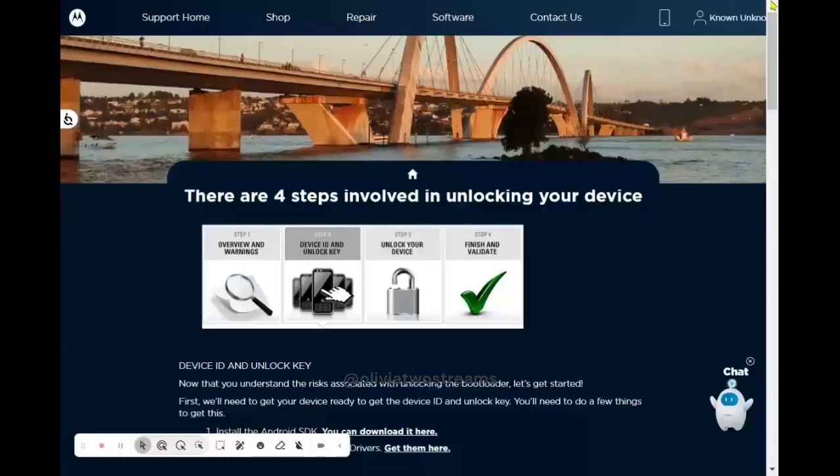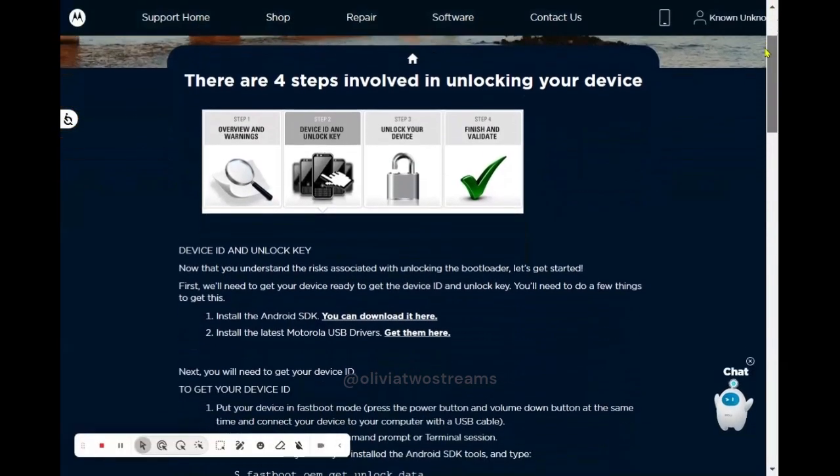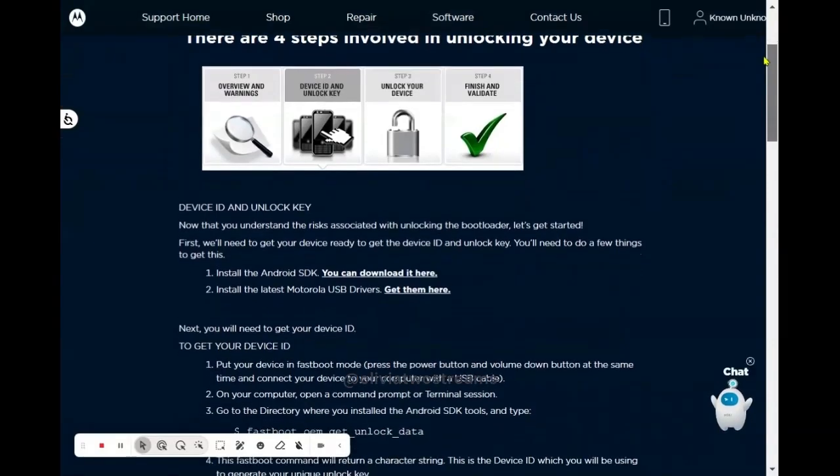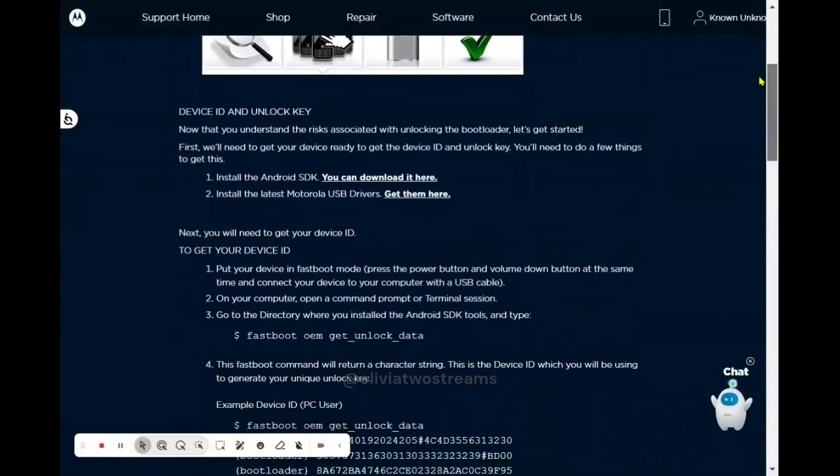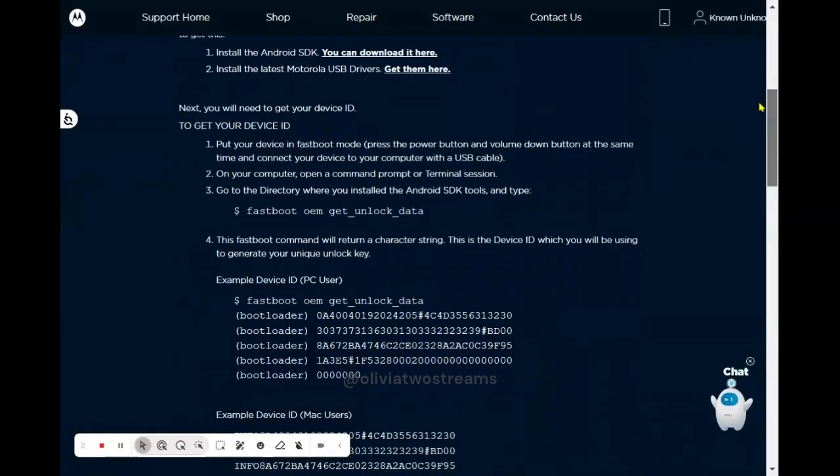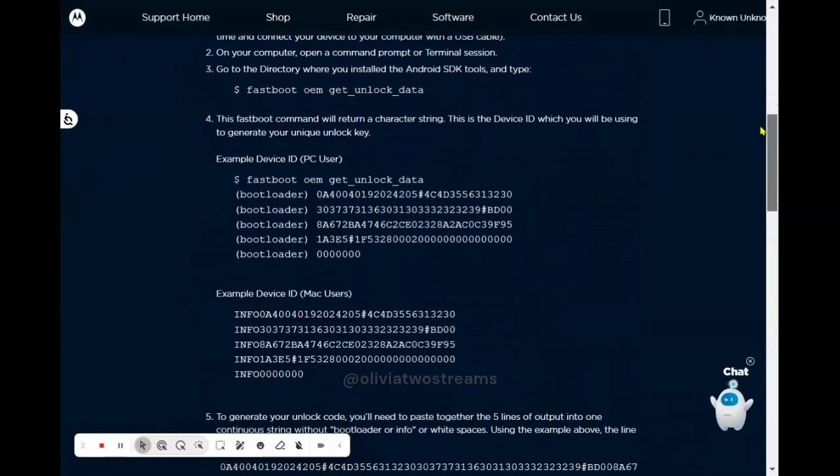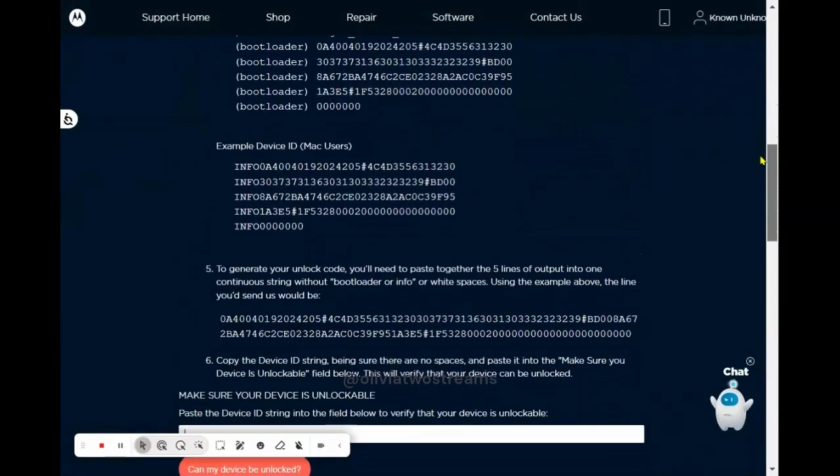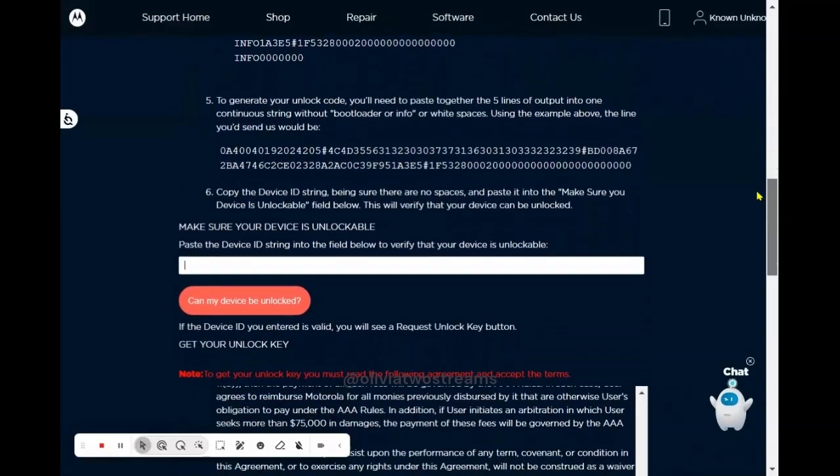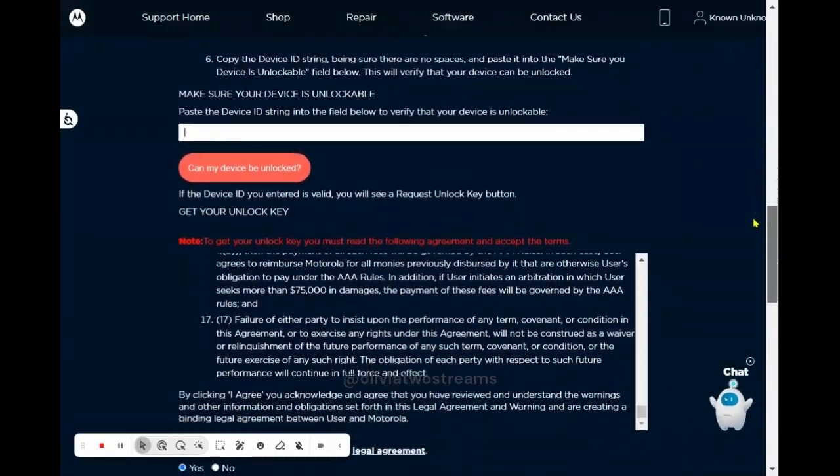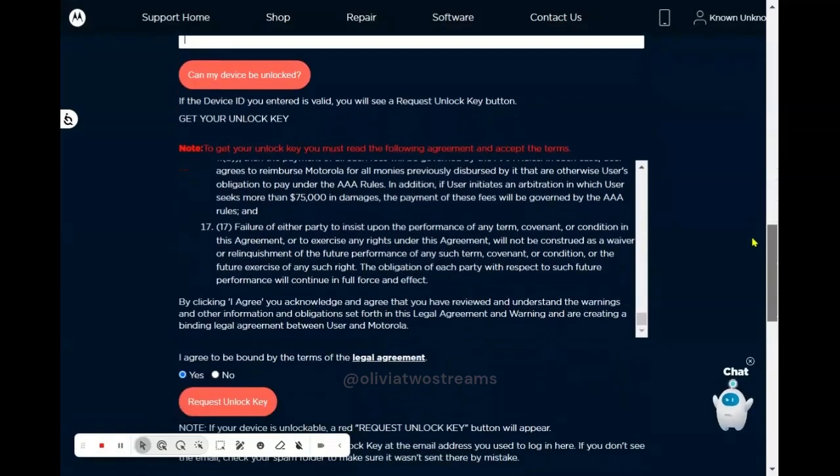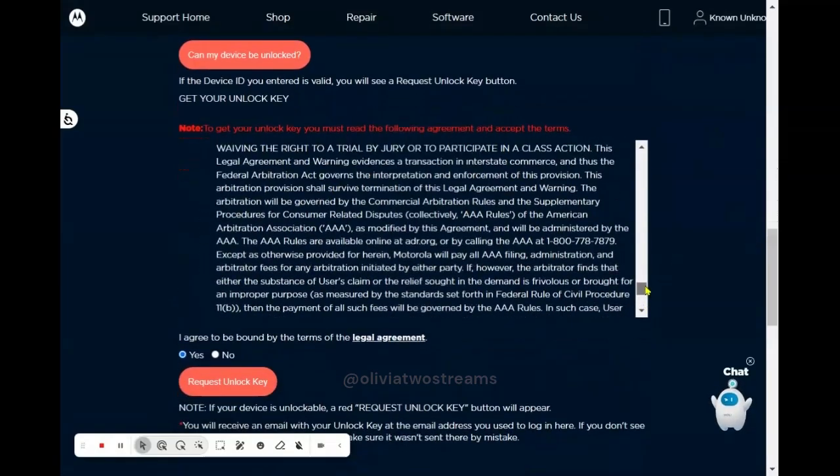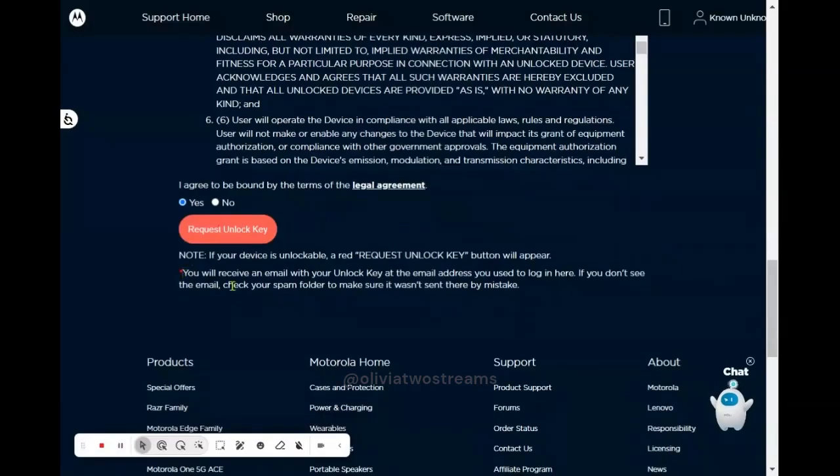The Lineage OS instructions do provide a general unlocking process, but you may also need to go to the phone manufacturer's website for additional instructions. In my case, I went to the Motorola website. Motorola detailed what you needed to do specifically for your bootloader to be unlocked. Once I followed those instructions, I was sent a link within one minute. So the process is fairly fast and it didn't inhibit installation.